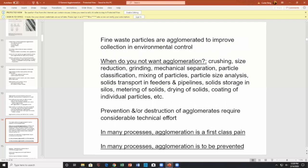Where do you NOT want agglomeration? In crushing and grinding — size reduction — any mechanical separation, particle classification, mixing of particles, and size analysis, you don't want agglomeration.